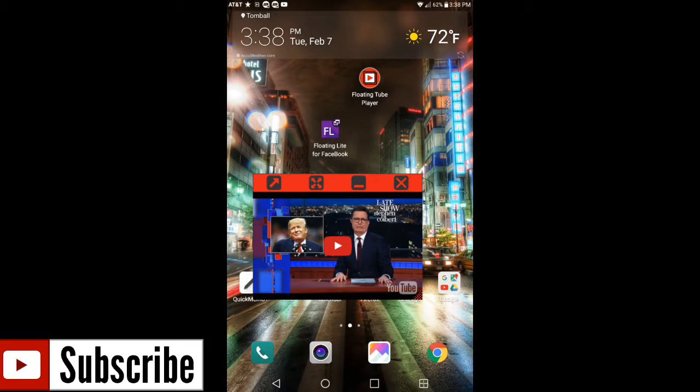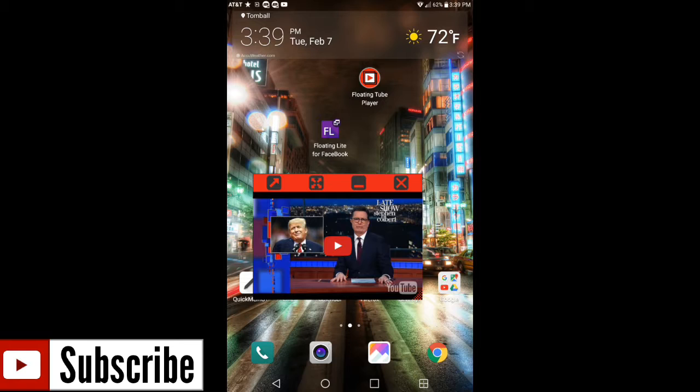Now the last thing that's cool about this application is if you're watching whatever, it doesn't matter what video you're watching. If you're watching a music video and you don't want to watch the video but you would like just to hear the music, what you can do, and I'm going to show you how it works.